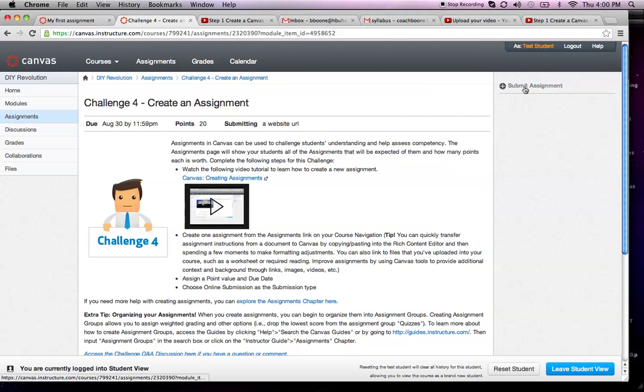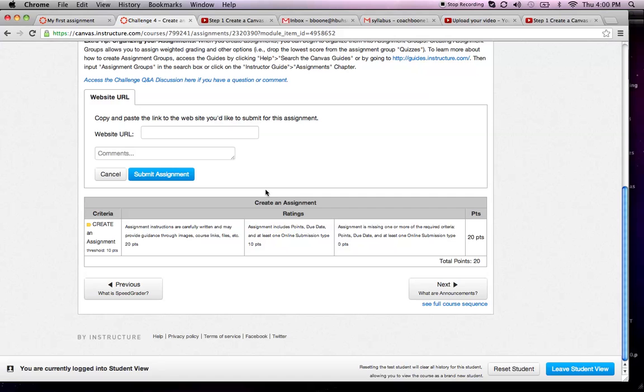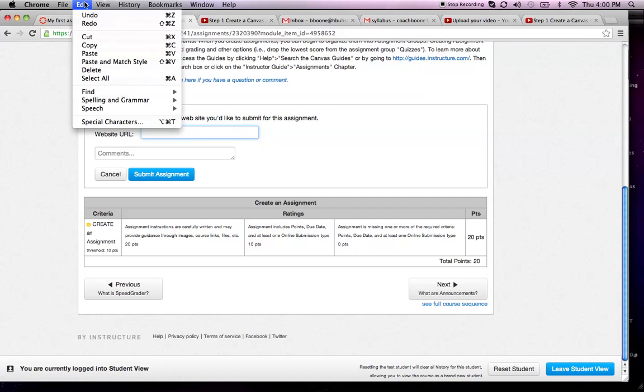You're going to hit submit assignment, go to the edit menu, and click paste.